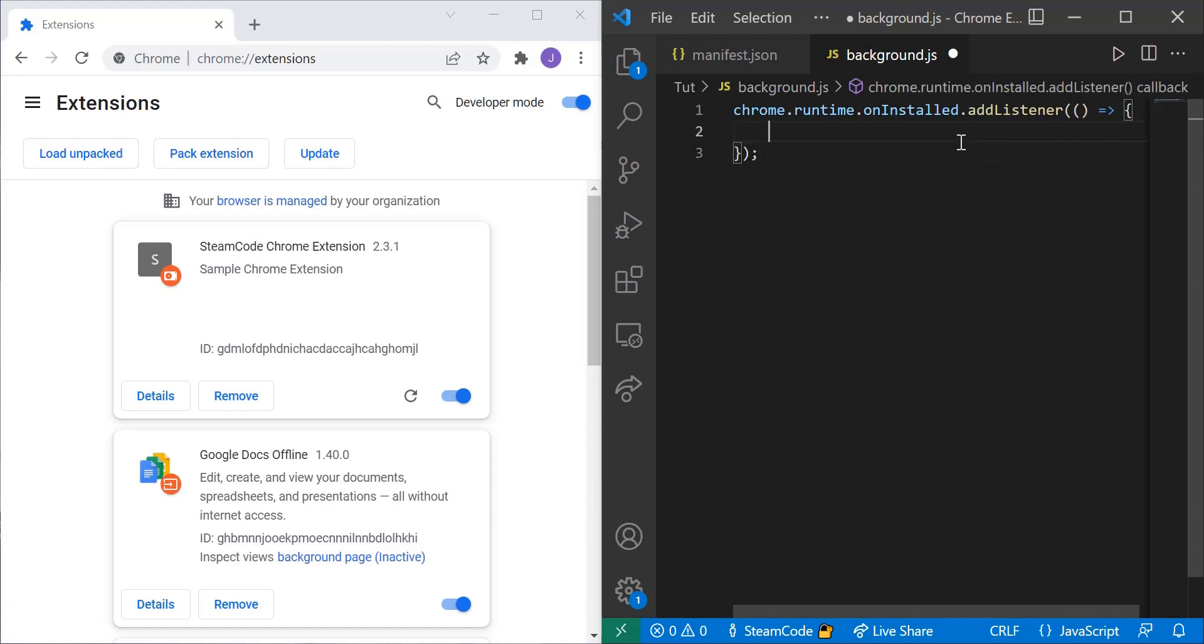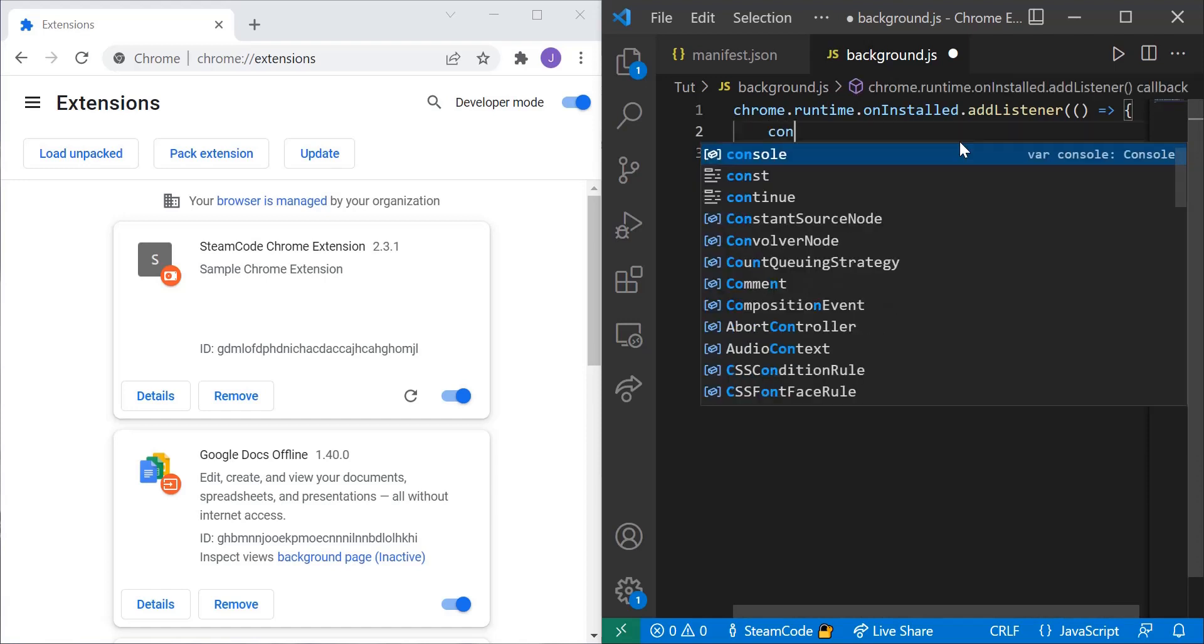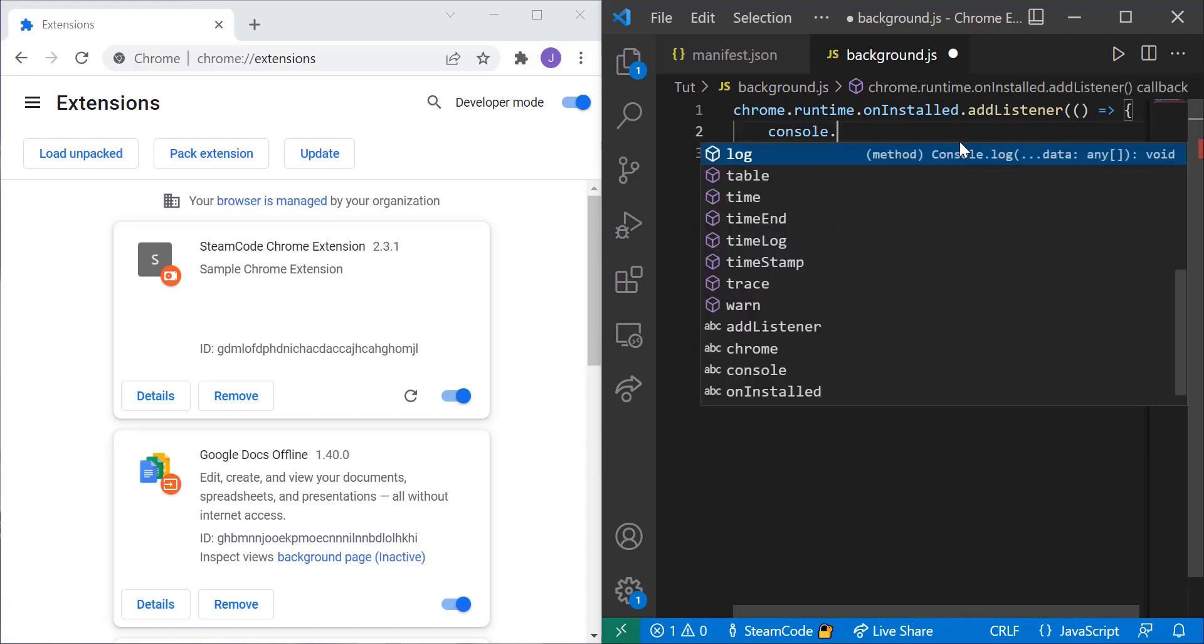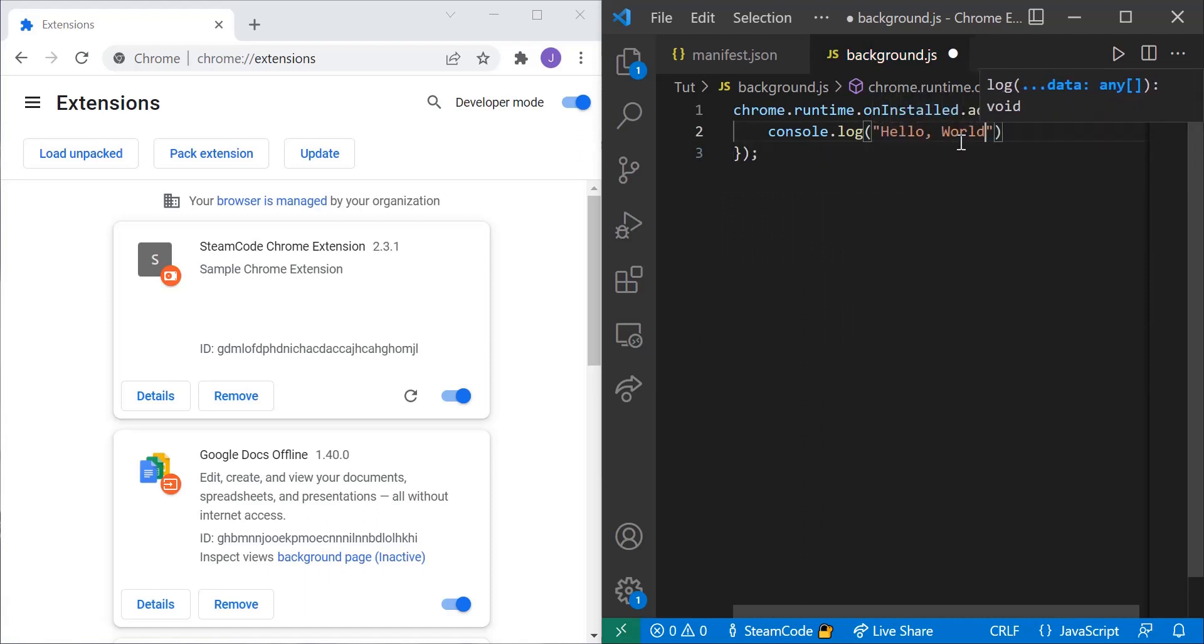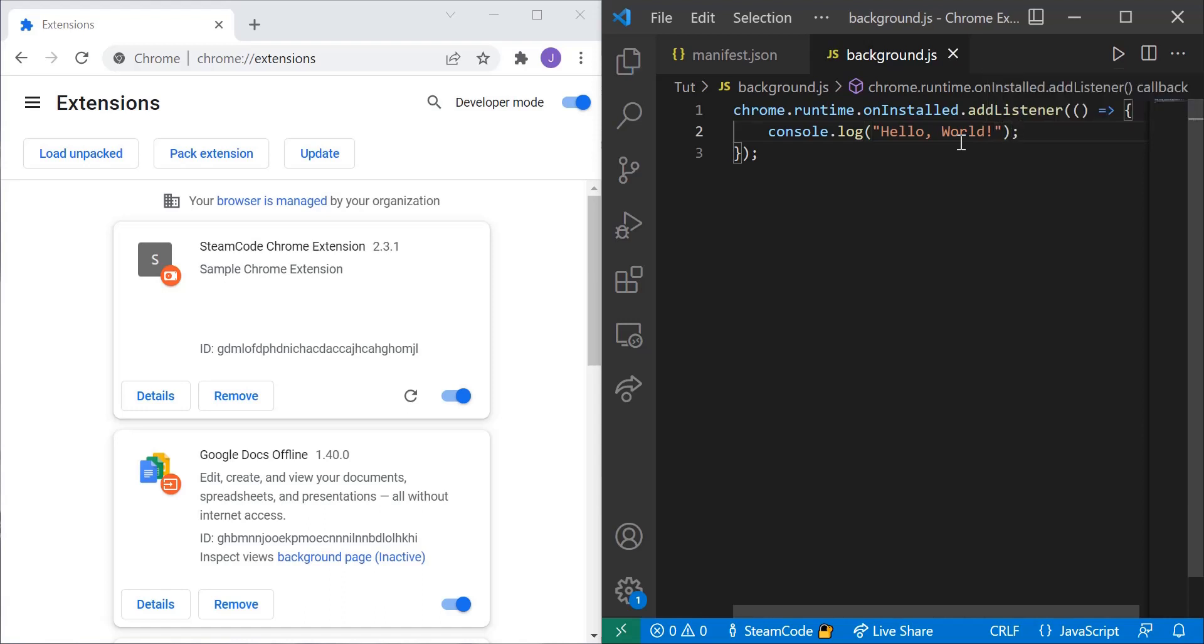So for right now let's just say console.log hello world and let's save. Alright, so if we reload this extension